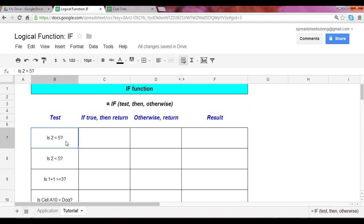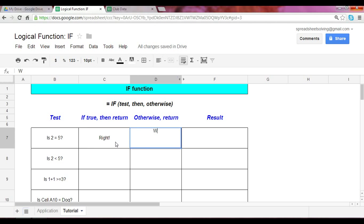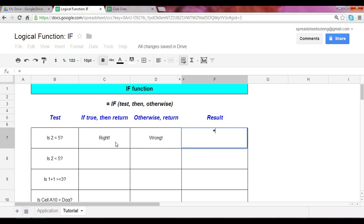Let's start off with the first test. Is two equal to five? We all know that the answer is false, right? But let's walk through the separate arguments and see what the output would be using that function. So if it's true, let's say right. And if it's false, let's say wrong. And so let's construct this function now, this formula.